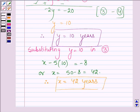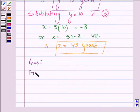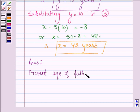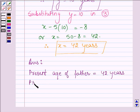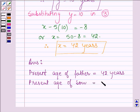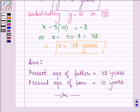Hence, our answer is: the present age of father, which we assumed as x, is equal to 42 years, and the present age of son is equal to 10 years. This completes the session. Hope you have understood it. Bye and take care.